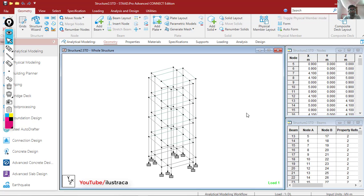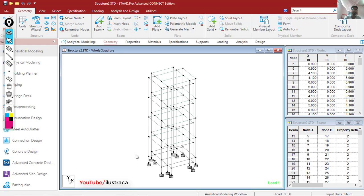Hello guys, welcome back to Illustriaca. Today I'm going to explain how you can check the geometric irregularity in your structure as per IS 1893:2016. Let us understand what a geometric irregularity is — let me open the code first.